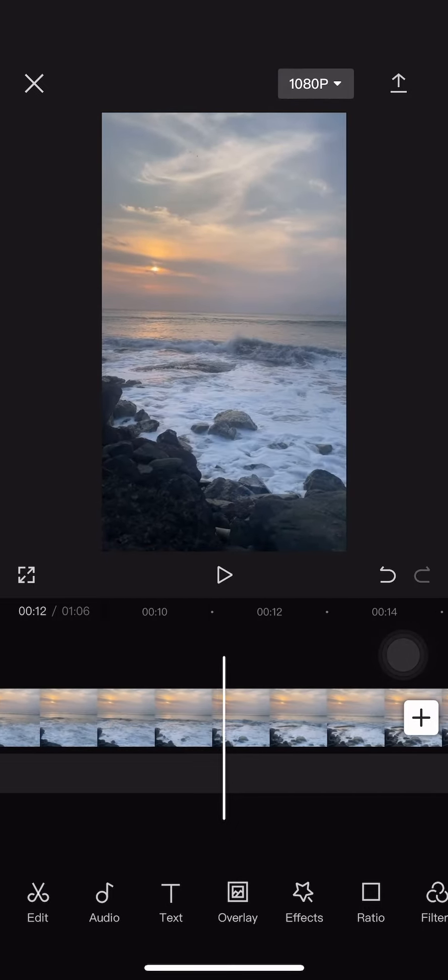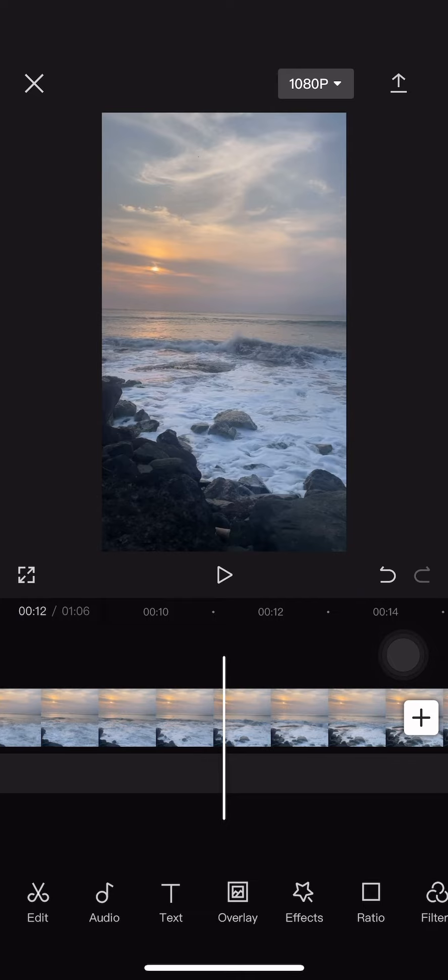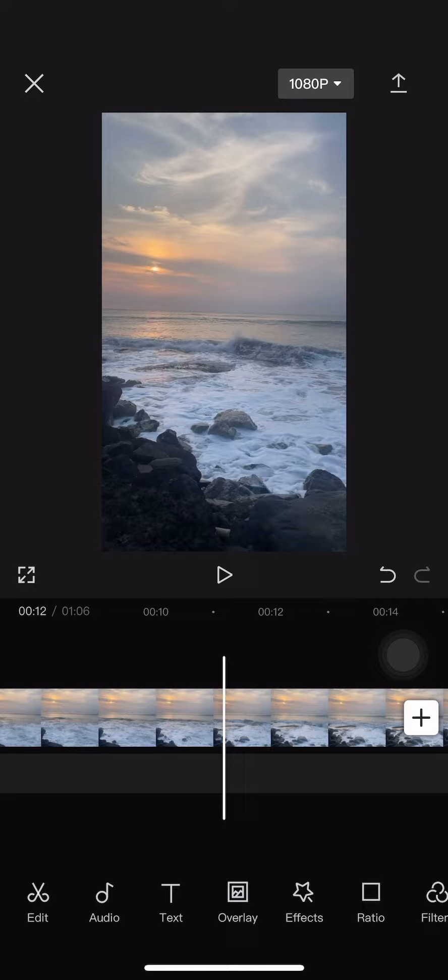add clips to CapCut. Thank you guys for watching. If you find this tutorial helpful, remember to like this video and subscribe to this channel. I will see you guys in another tutorial video from this channel. Bye bye.